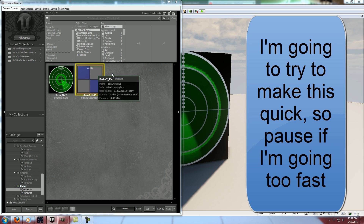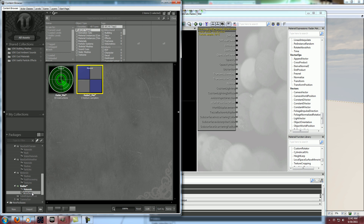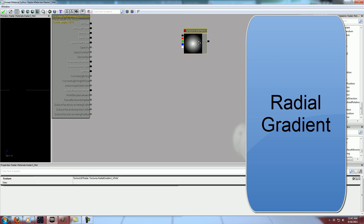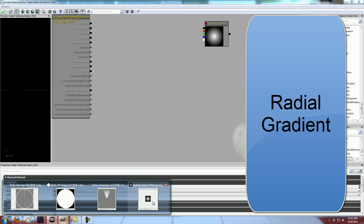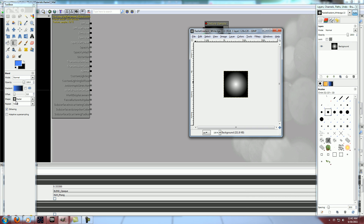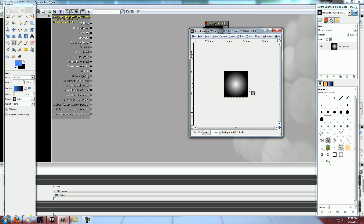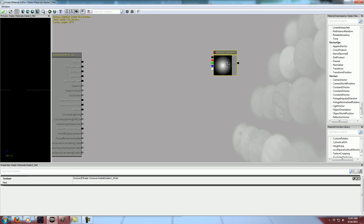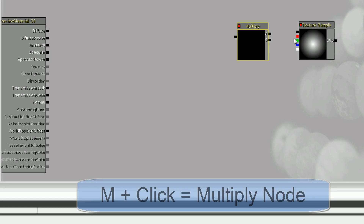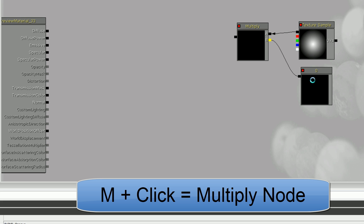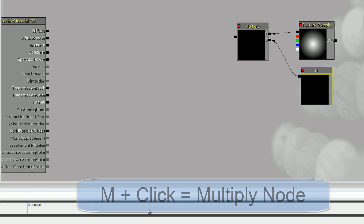The first thing we're going to need is our radial gradient, which you can make in GIMP really easily. Just go to gradient and then select radial. I'm sure there's an easy way to do it in Photoshop also. What we want to do with our gradient is multiply it by some value that's greater than one, and I'll show you why in a minute.